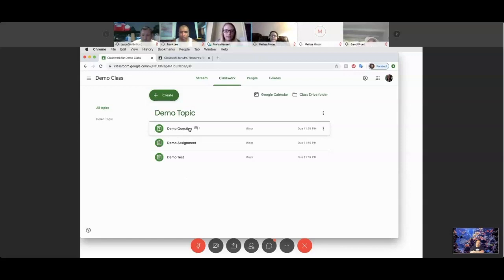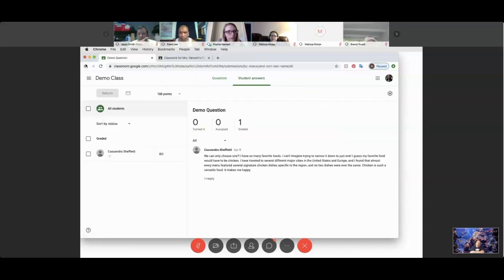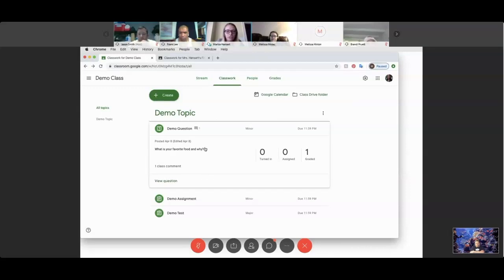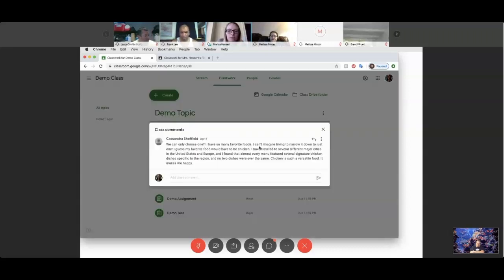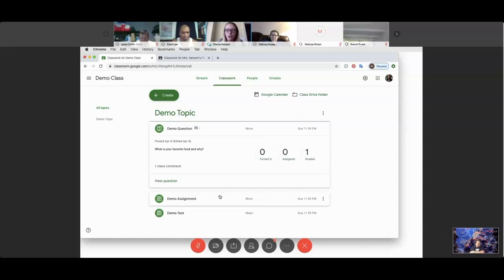I love the discussion board feature — it's like a discussion board from college classes. It's hard to see as a teacher in student form, but students will see the question. I asked Miss Sheffield 'what is your favorite food and why?' — she had the comment feature below it and posted her response. You can see it says 'zero turned in, zero assigned, one graded' because she's the only one in the class. I'll show you what the grade looks like in a second.